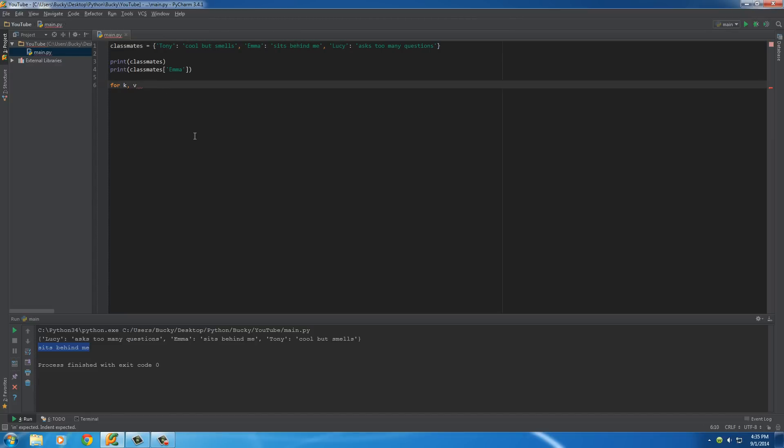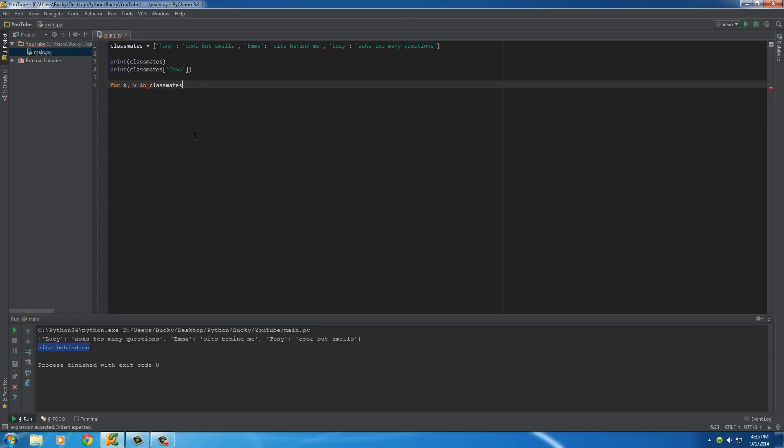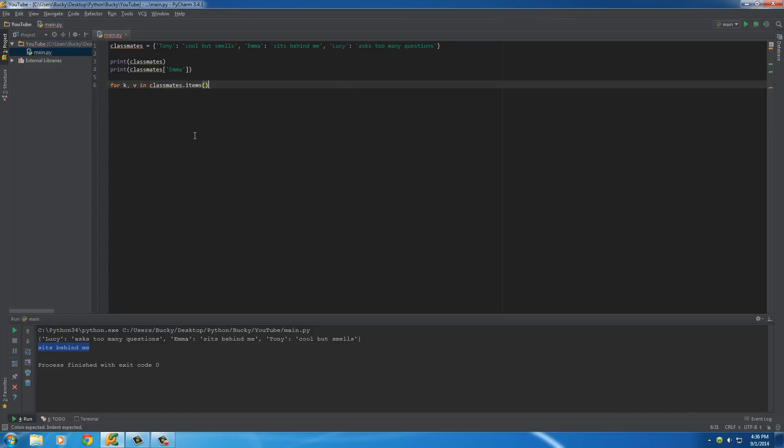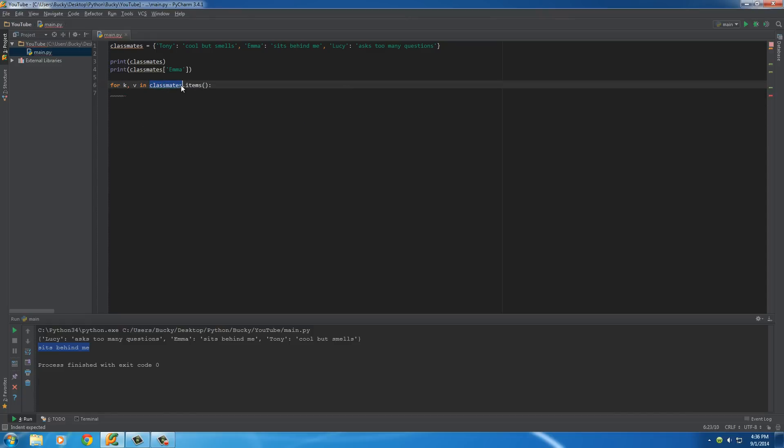And then, after this, we just need to say in classmates items. Simple enough. So, again, this is the dictionary that's looping through, and it's going to loop through all of the items.